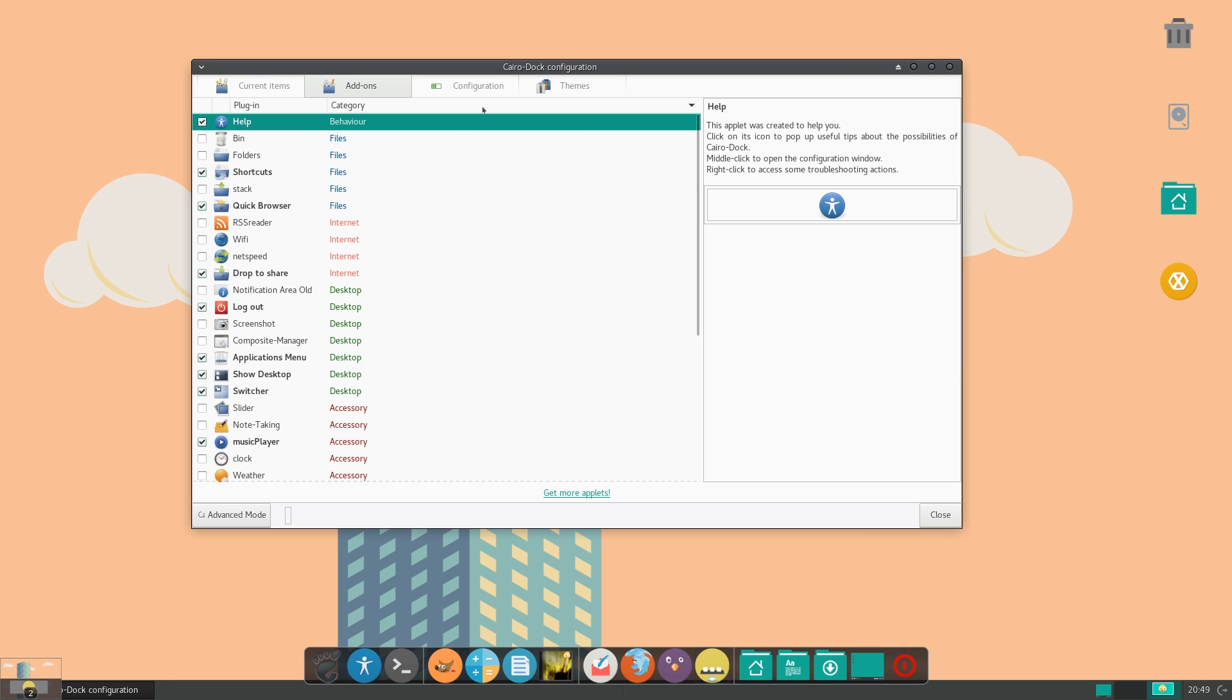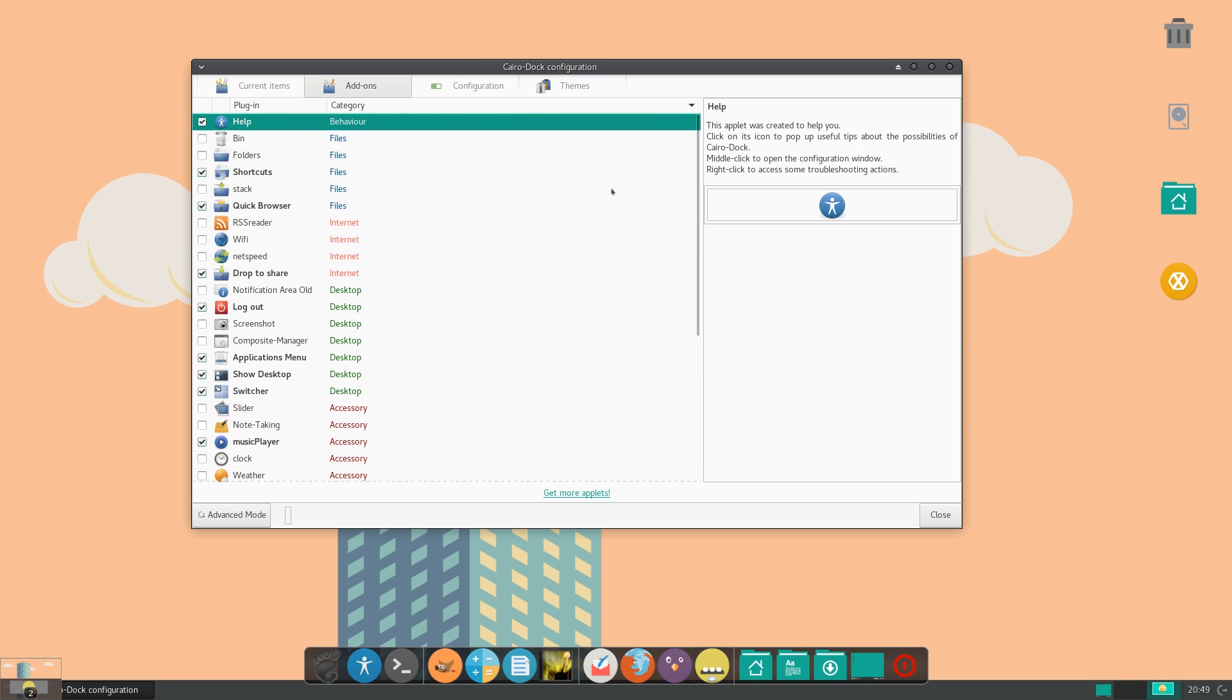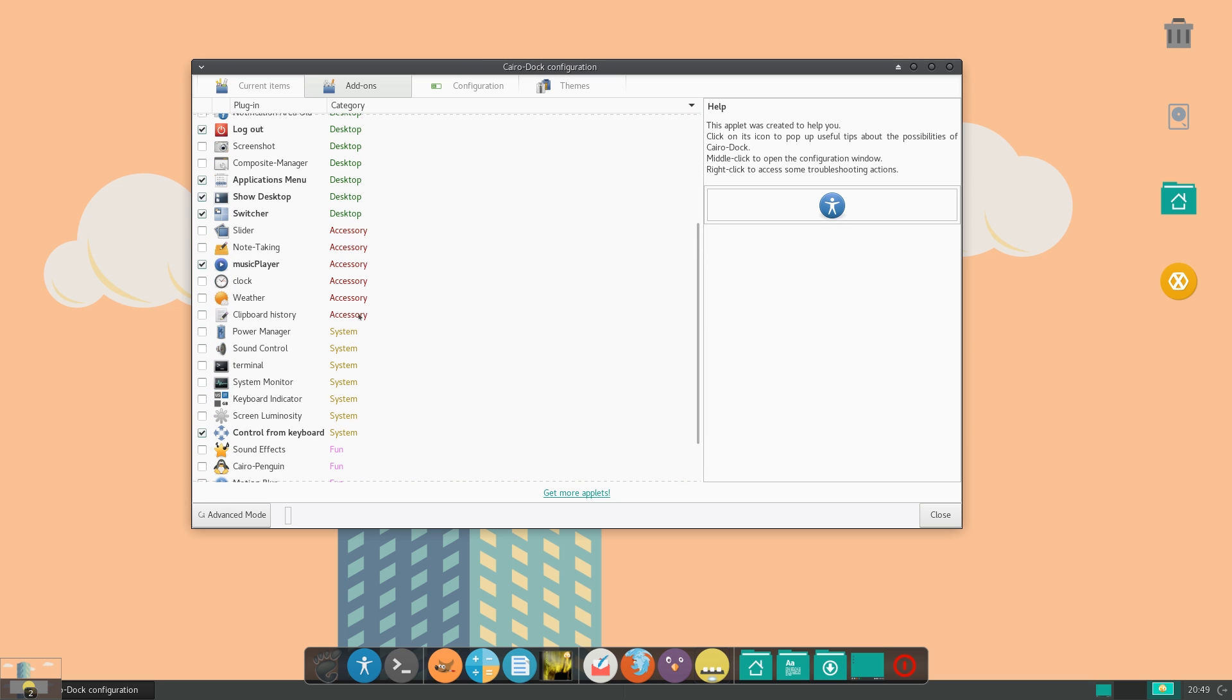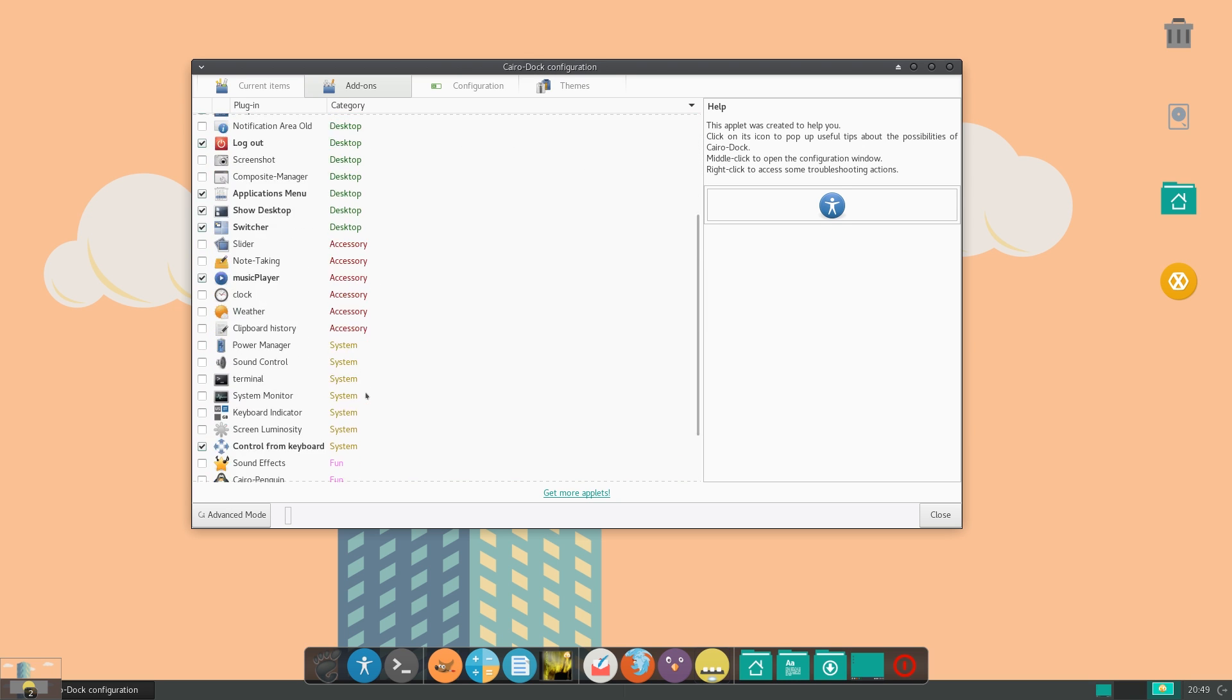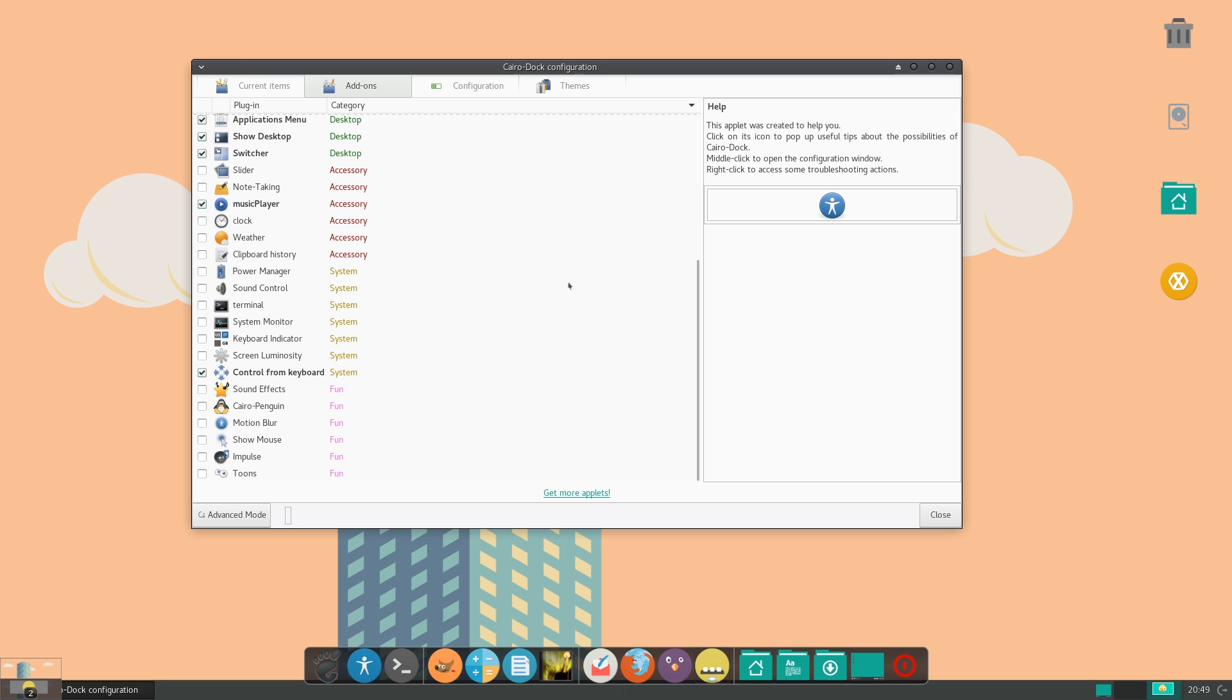Now you also have an add-ons category here. And here you can add or remove different add-ons. It shows you the name of it, and then what it does. So make sure to check some of those out.